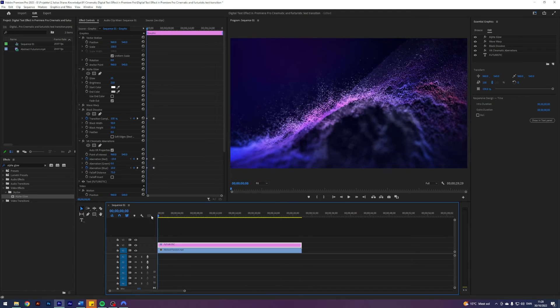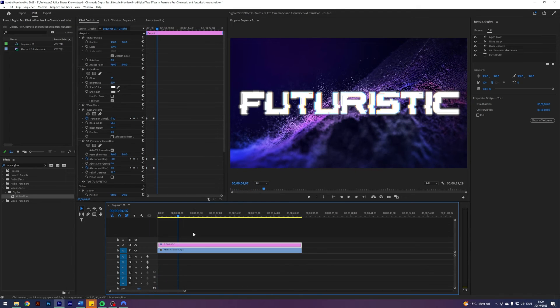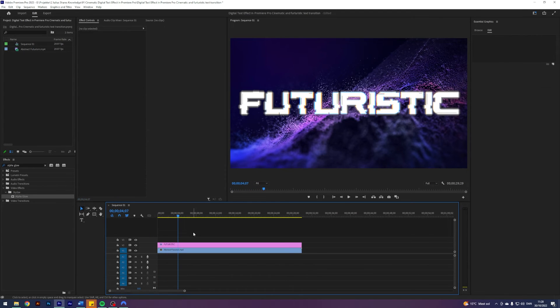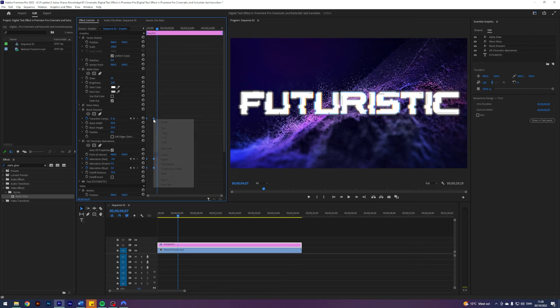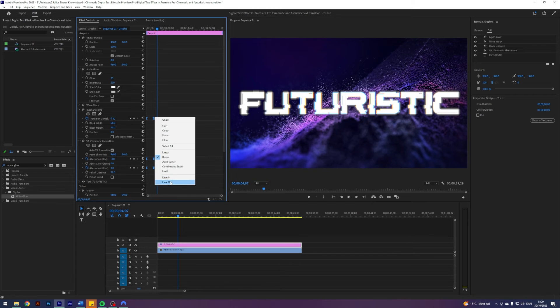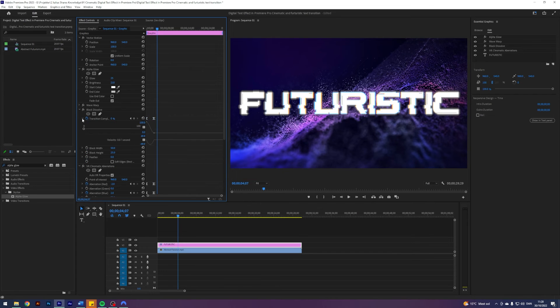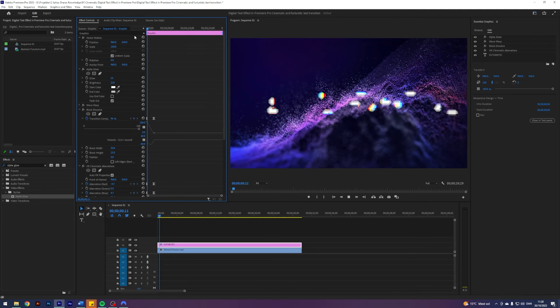That looks pretty sweet. Final thing which I want to do - select our keyframes and select Ease In and Ease Out, and I do that just to get this smooth curve instead of a linear curve.